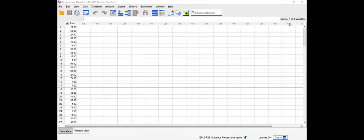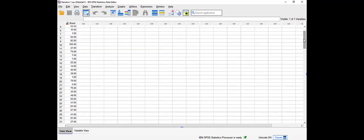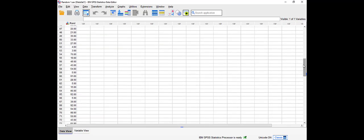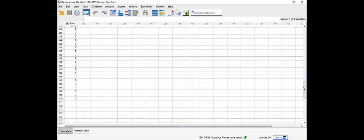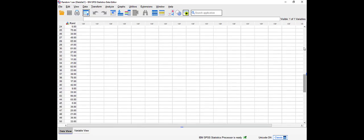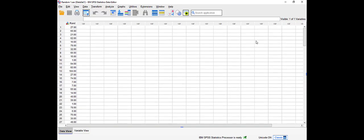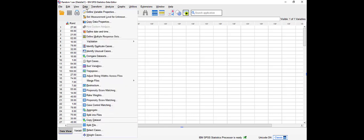As you can see here, I have the file that contains the population. I'm going to select a sample from this population. To do that, we need to go to the data menu, scroll all the way down to select cases.